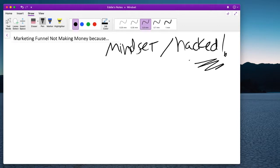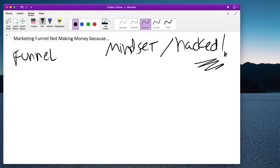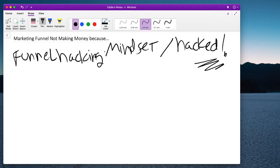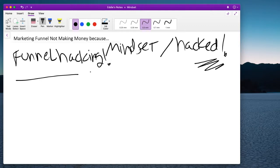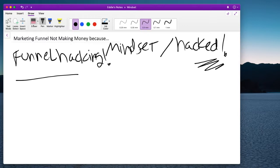Why do I say that? Because I'm sure you have heard of, I'm going to type it, I'm going to write it here, funnel hacking. Have you heard of that before? If you haven't, well, look it up. But I'm sure many of you have. Your mindset has been hacked. And let me explain why.